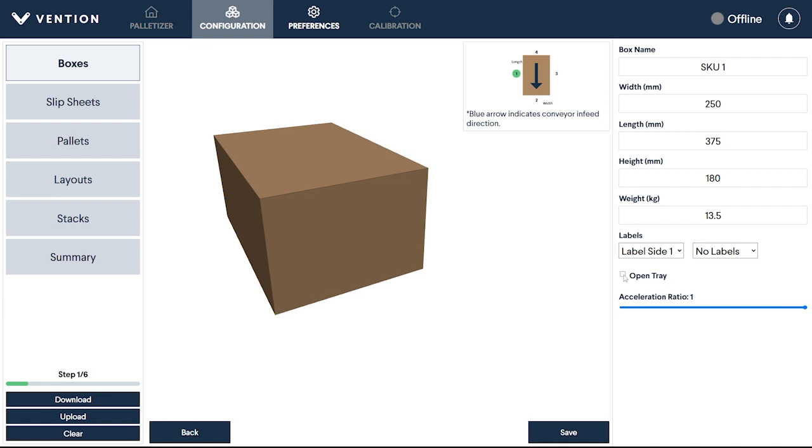For boxes whose weight is not distributed evenly, or whose contents are loosely packed, you can adjust the palletizer's acceleration using the slider. This ensures that the contents of the box are not displaced during movement.